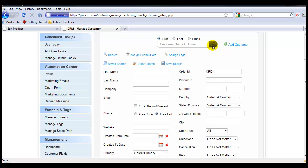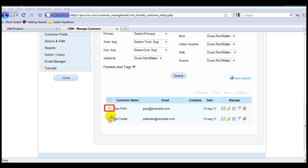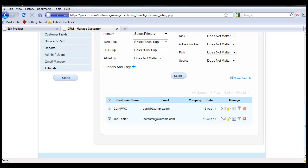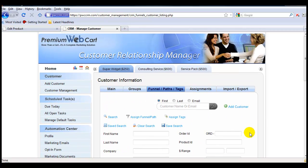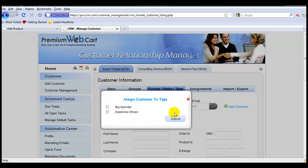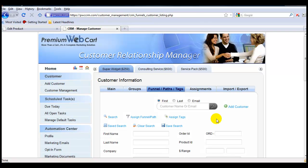I'm just going to use the simple search and search for everybody. Now you can select people individually by checking this box, or you can select the entire page simply by clicking this box here. Once you've selected the people, come back up into Assign Tags, select the tag that you want to assign to this entire group of people, and click Submit. That's all there is to it — now those people are all assigned to that specific tag.